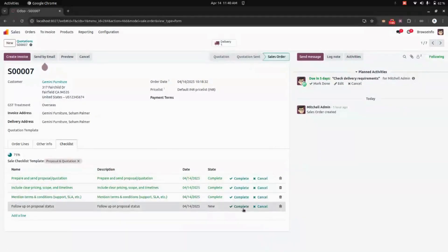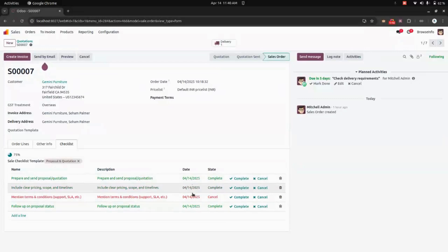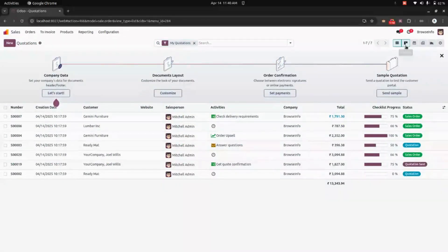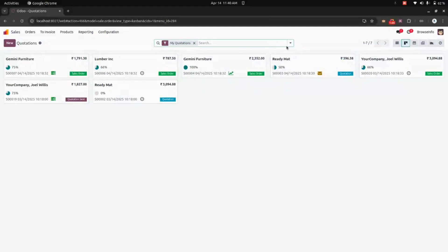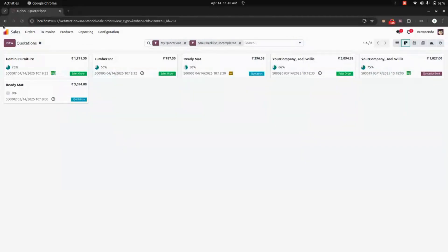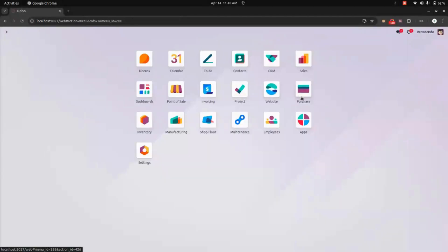In the sales checklist, you can mark progress as complete using this option, or use the cancel option to cancel it. You can see the date, description, name, and progress details. The progress can be viewed in the list view and also in the Kanban view. We also have a filter option to filter based on completed and uncompleted state.